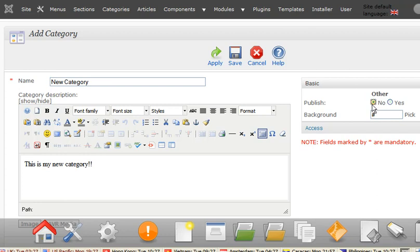Over here, you can choose to publish it or not. If for some reason you don't want to publish it, then you can select no, but there's often no real need for that.